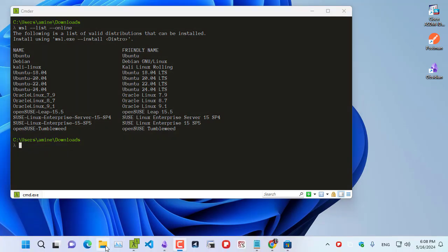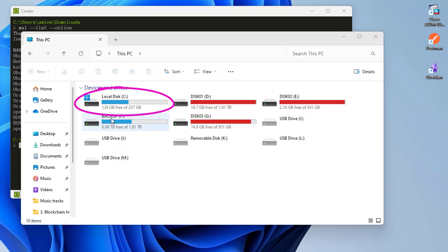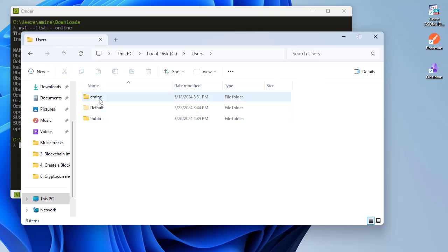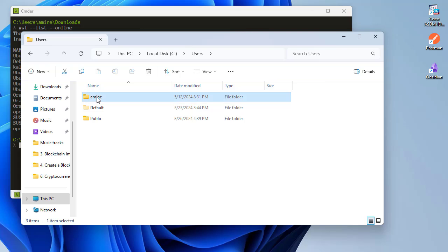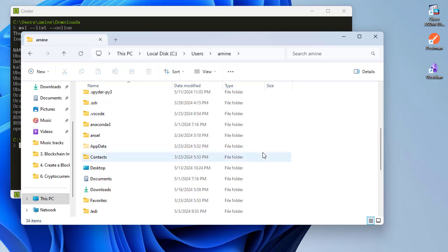Let's open the file explorer. Go to your system drive — C in my case — then go to a folder called Users. Inside this folder you'll find all the sessions on your Windows machine. I'm using a session called Amino, so I'll go into it. Then look for a system folder called AppData. It's a hidden system folder.